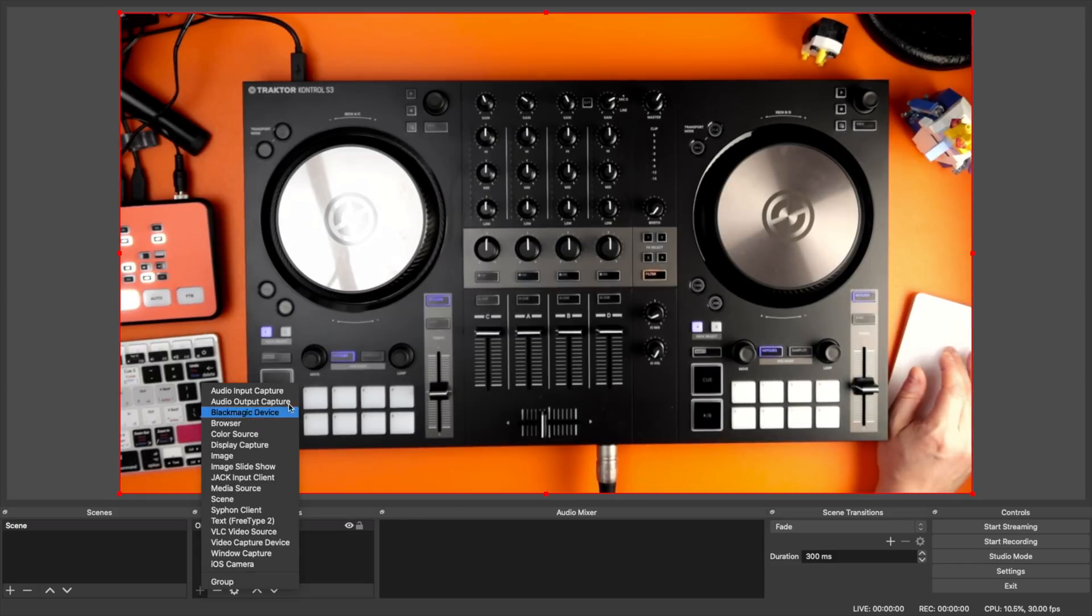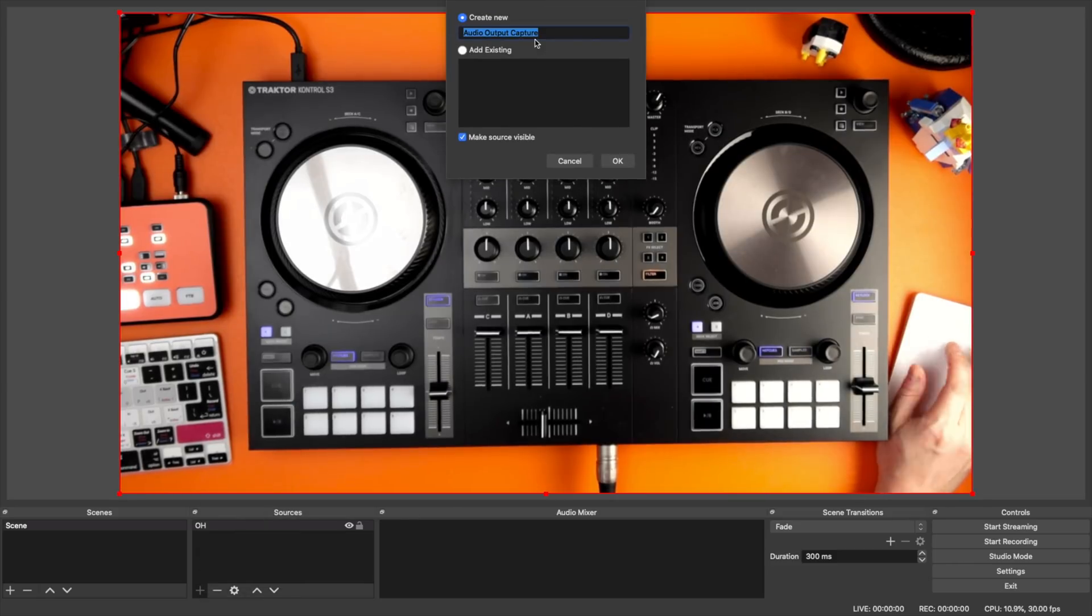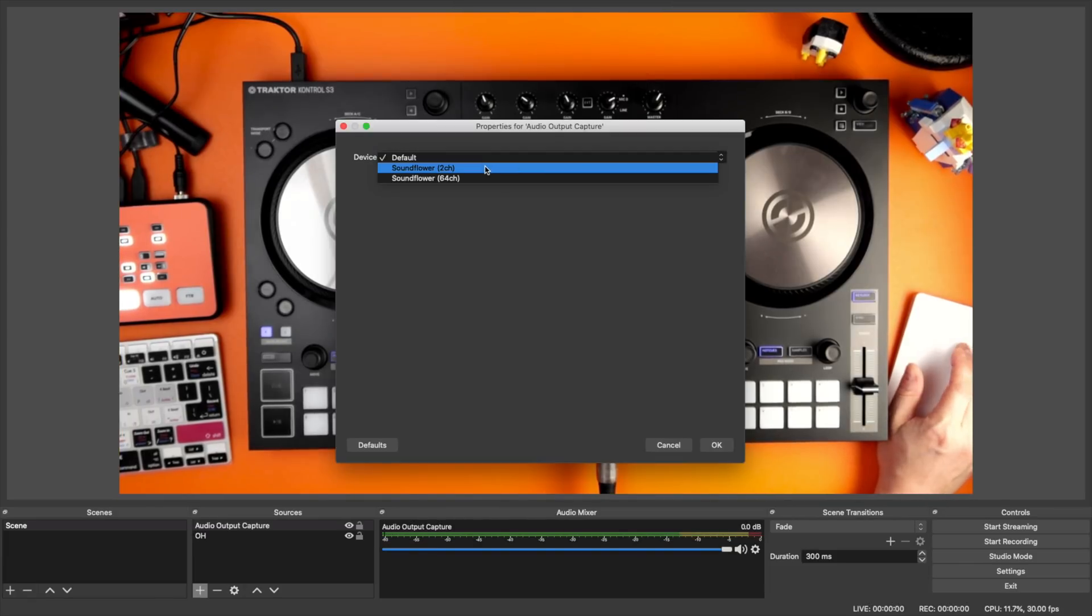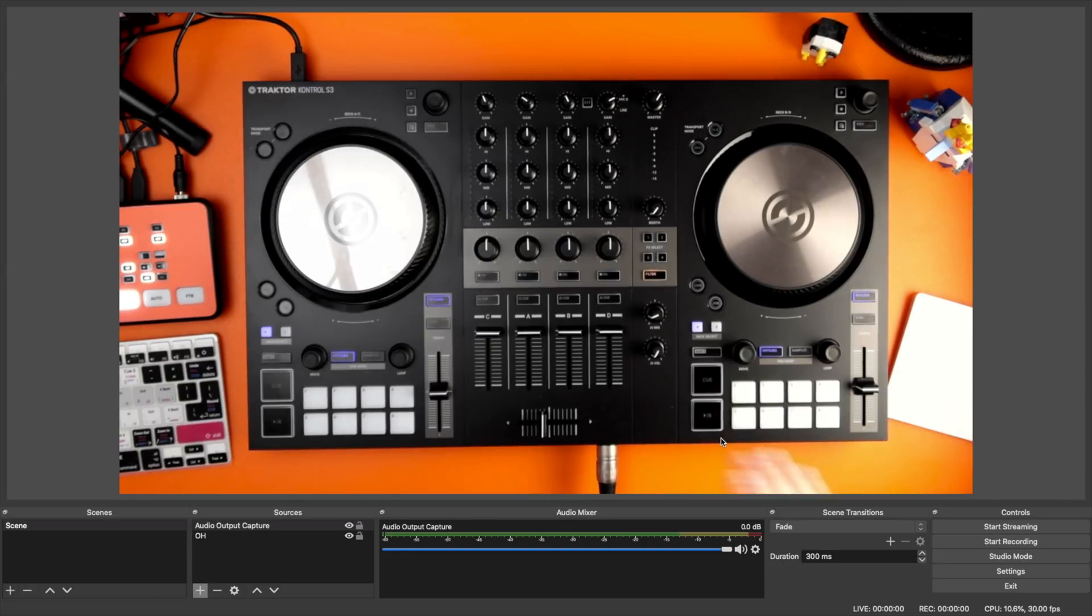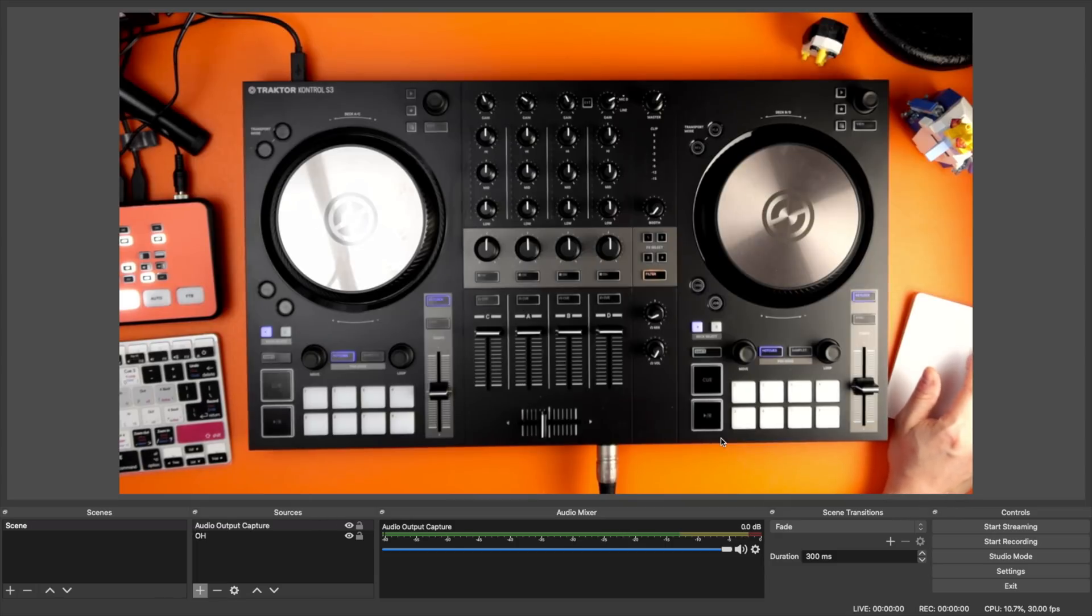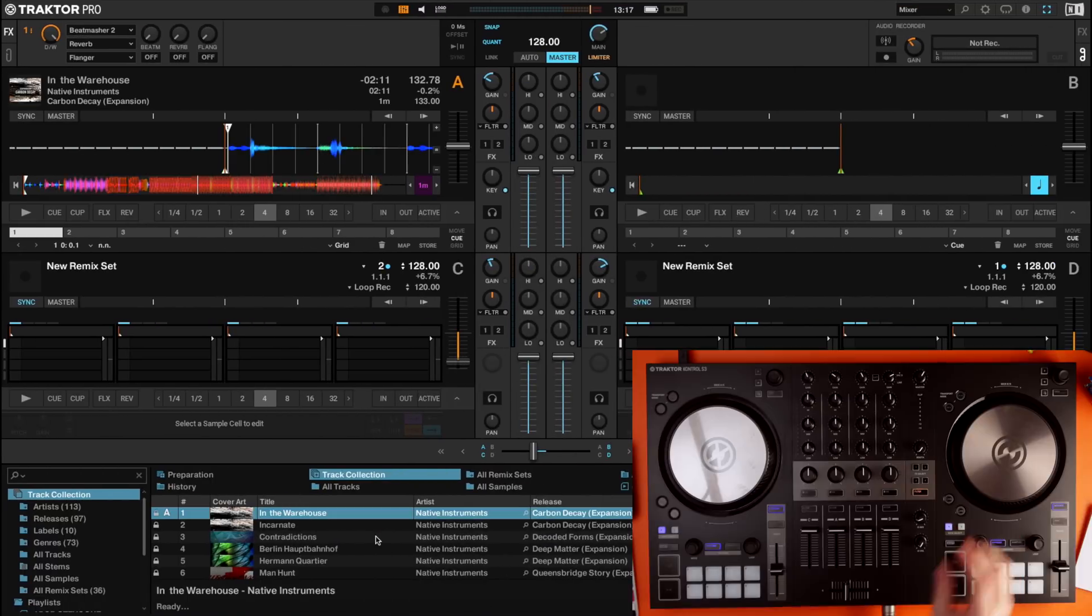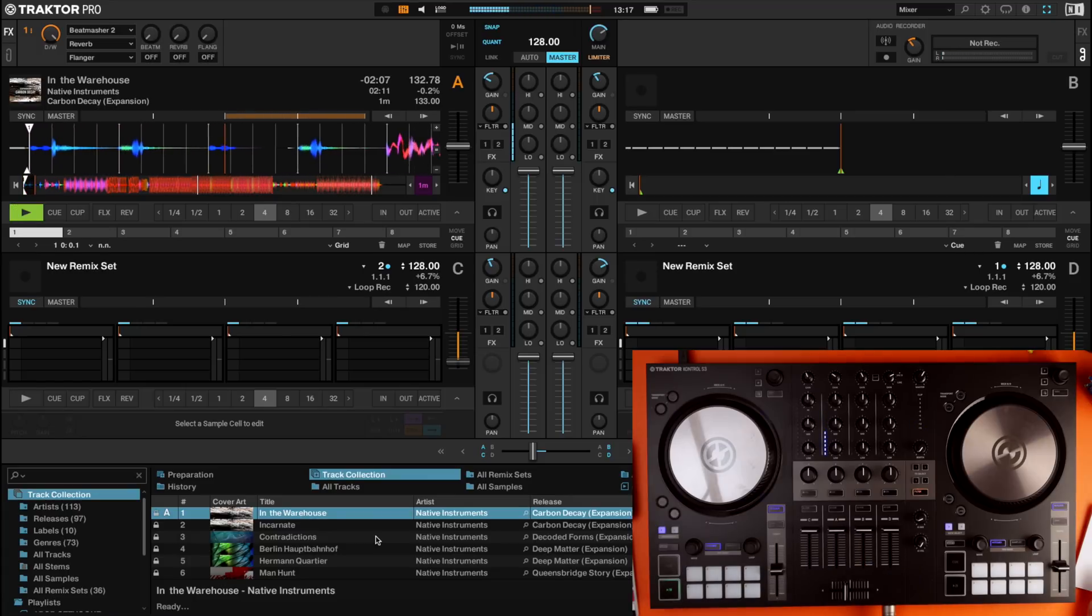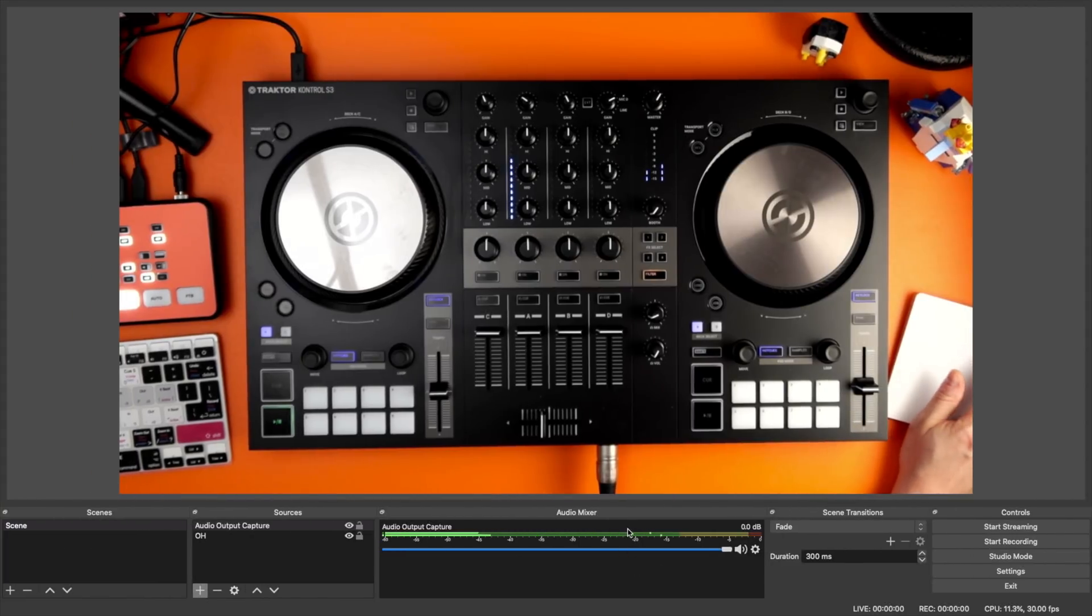Next, you want to do an audio output capture. And I'm just going to leave it called that. You are going to have Soundflower 2 channel. Click OK. That's all you need to set up. We're going to go through settings now. But if I go and load up a song and I press play, you see it's registering in the S3 and it's registering here. So I'm going to stop that.